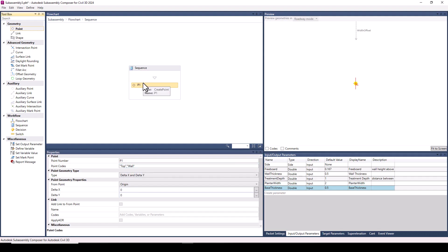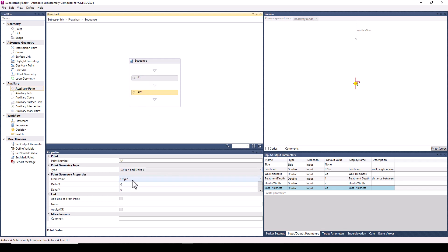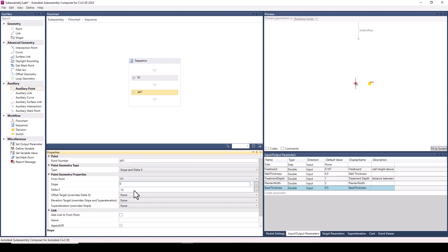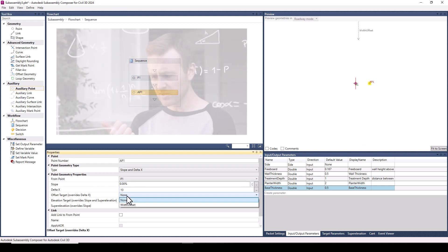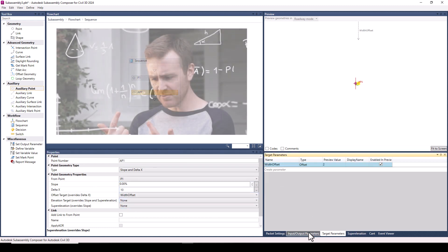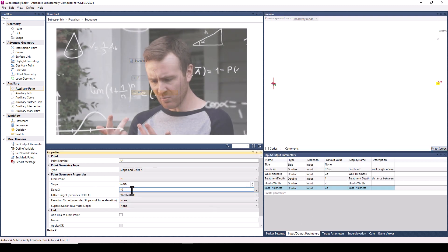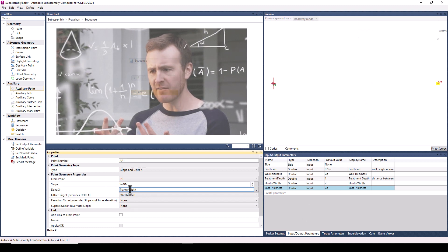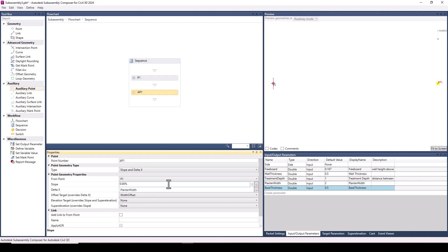So again, I'm going to speed through some of this, but I want to explain that I'm defining an auxiliary point that takes the delta x value from the input parameter representing the width of the planter. That value can be overridden by an offset target if one is specified.